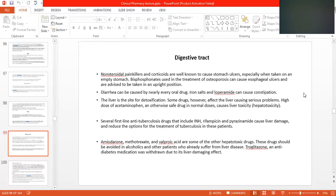Some drugs, however, affect the liver causing serious problems. High doses of acetaminophen — meaning paracetamol — which is otherwise a safe drug in normal doses, can cause liver toxicity and hepatotoxicity. If we are taking too much paracetamol, that causes hepatotoxicity and liver toxicity.